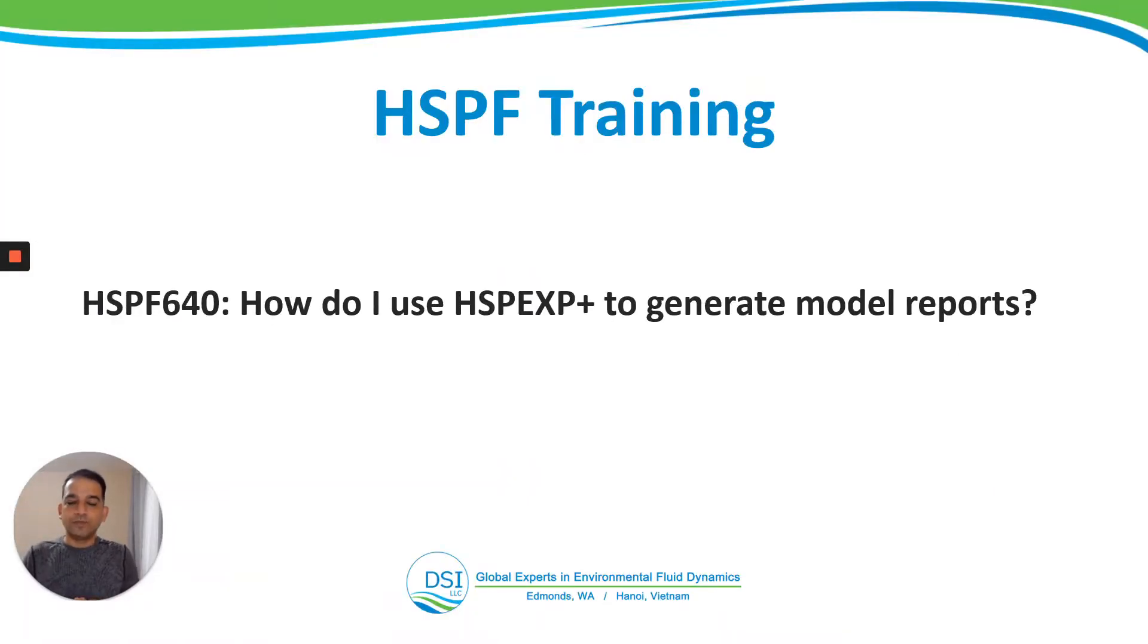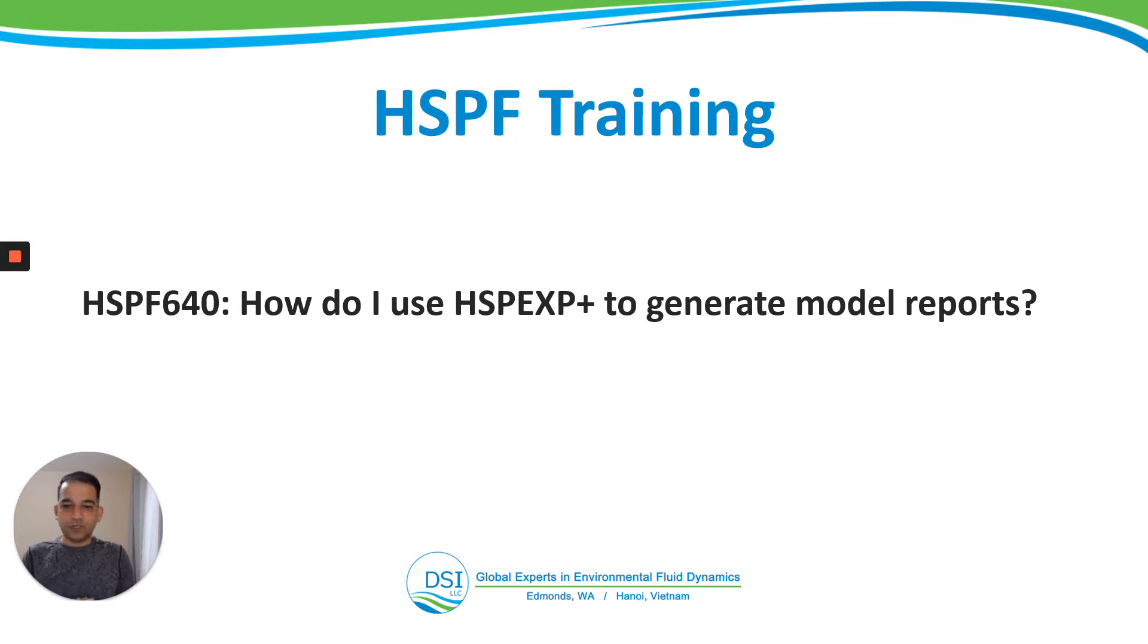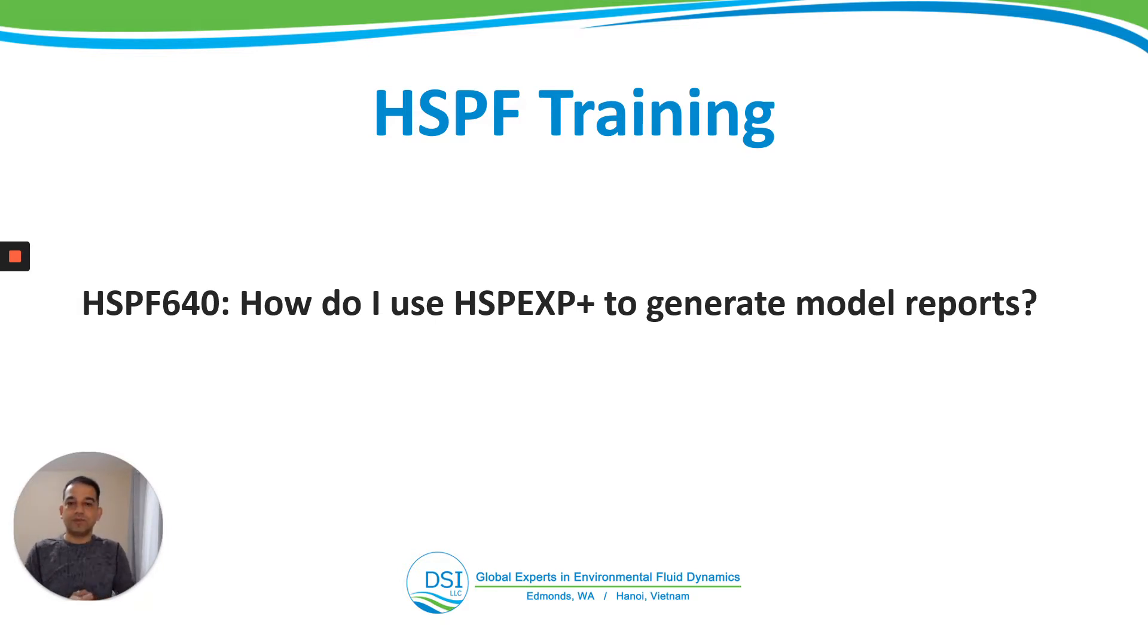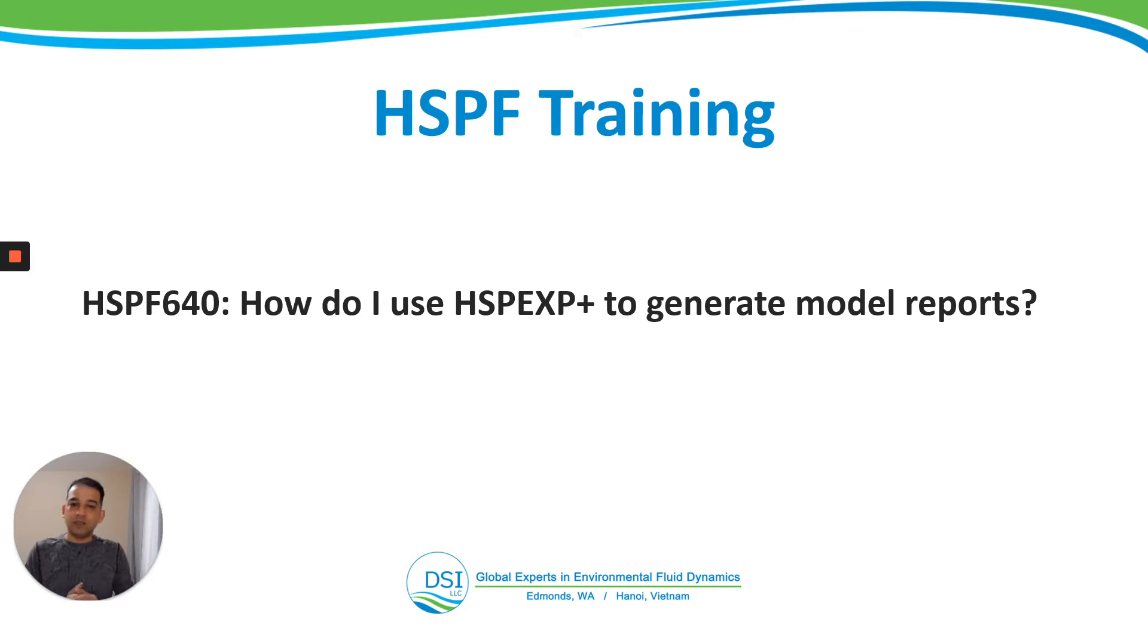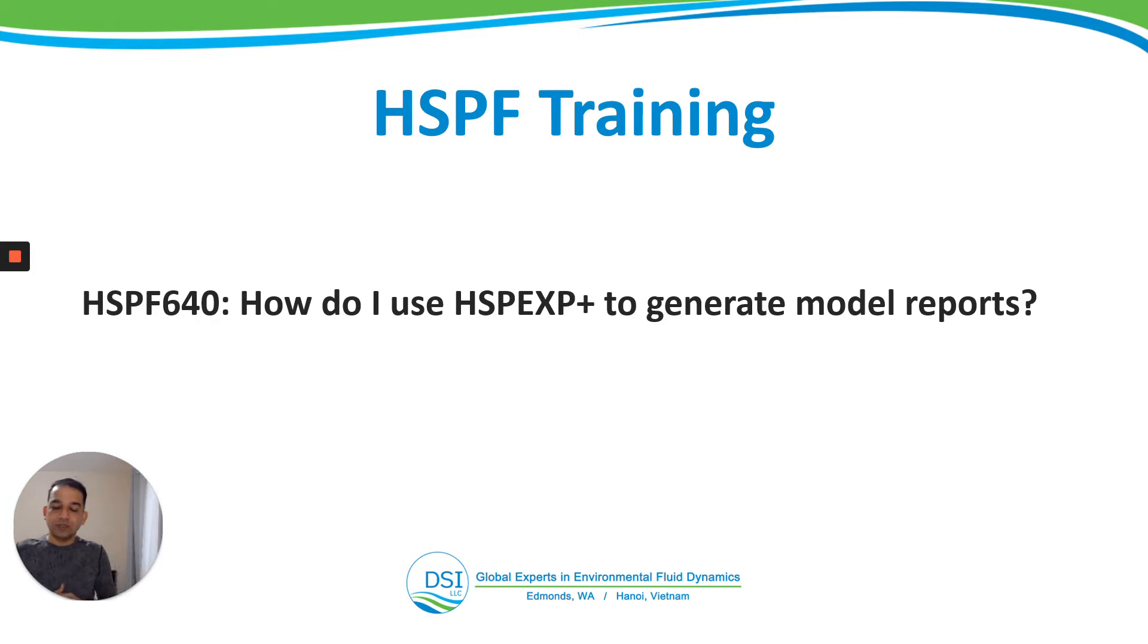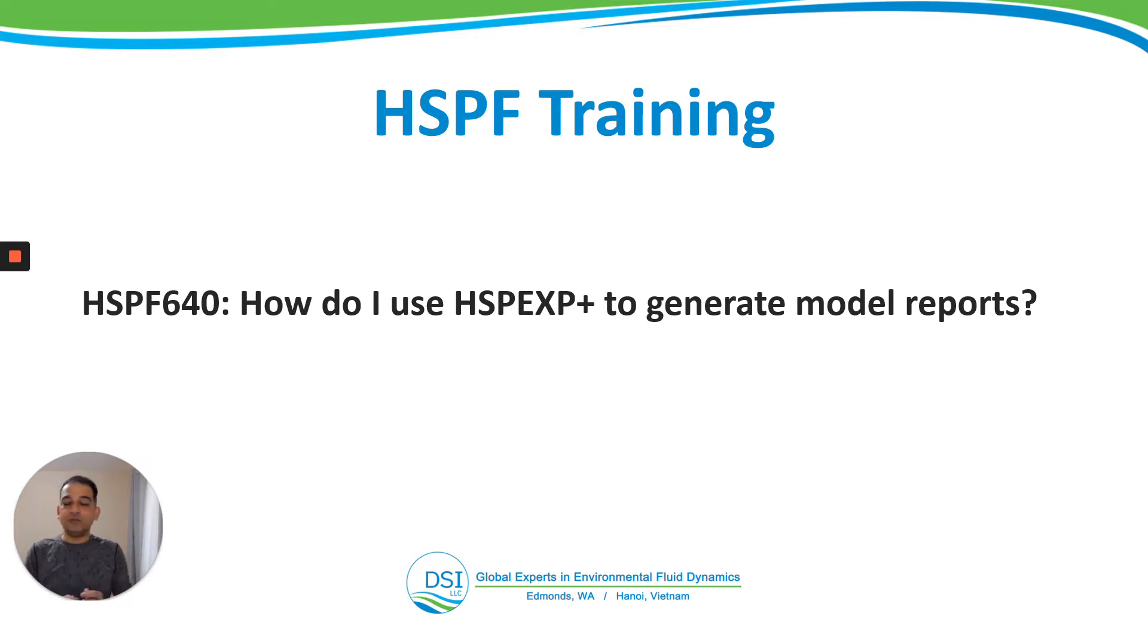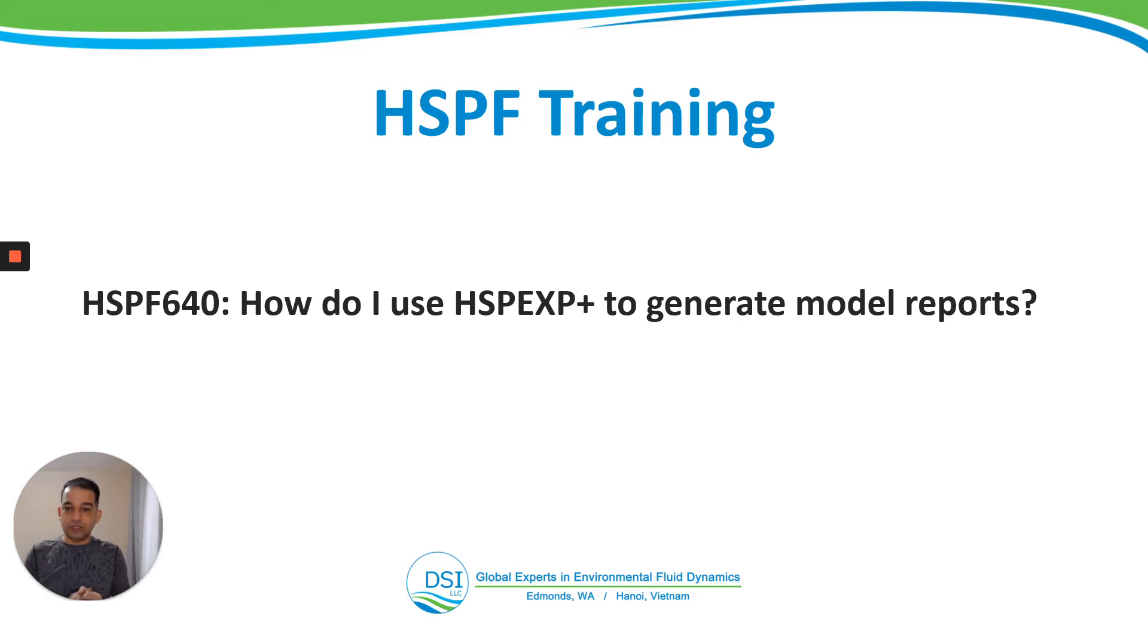Welcome everyone to the HSPF training by DSI. We are in video HSPF 640: How do I use HSPEXP Plus to generate model reports? Just to recap, in this HSPF 600 course, we developed a UCI file using basins and then used WinHSPF to add pollutants to that UCI file so that we could run an HSPF model that could simulate multiple water quality constituents. If you have any confusions in these steps, you should go back and look at video HSPF 610.